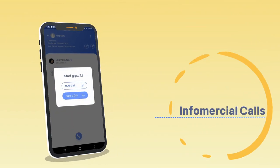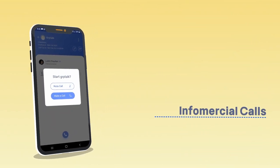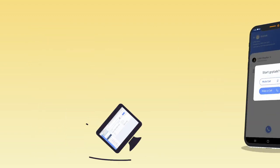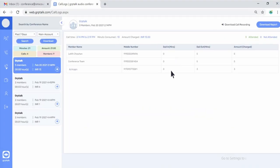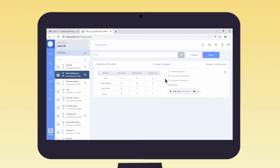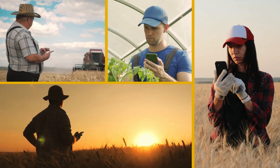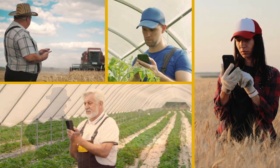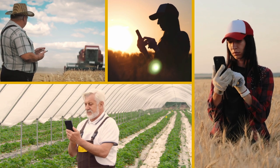Infomercial Calls: Build Brand Rapport through Personalized Attention. Here's a simple breakdown of the process. The farmers' data is uploaded in the GroupTalk website or application and a knowledge call is scheduled with a select group of farmers. All the farmers receive an incoming call on their mobile phones at a scheduled time and get connected to the host.